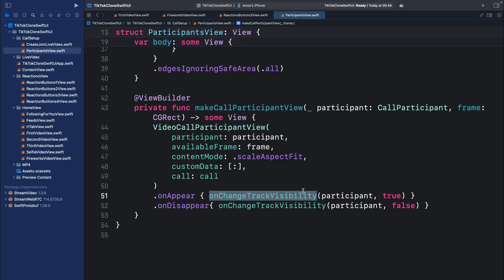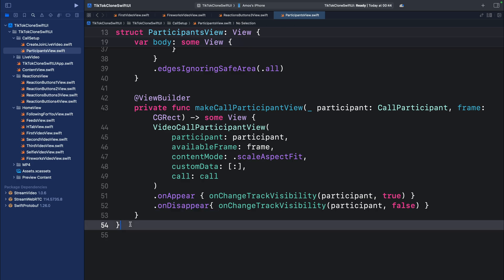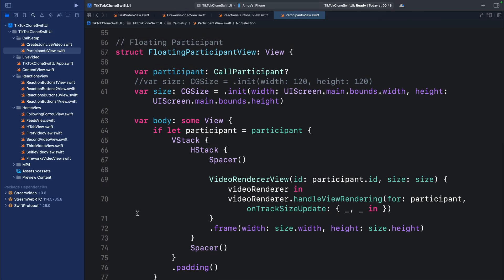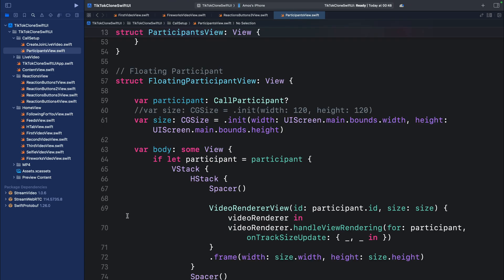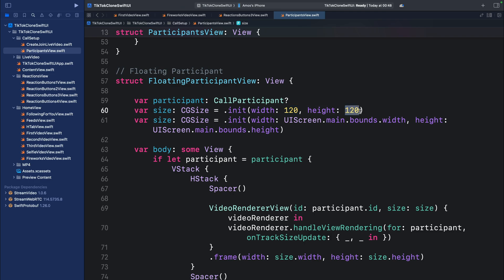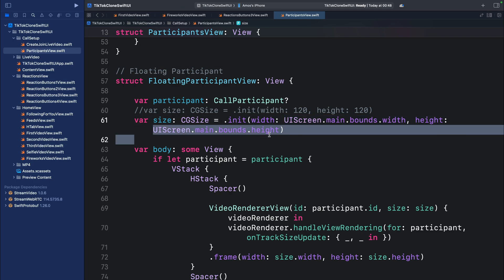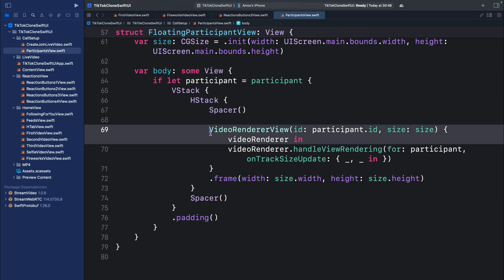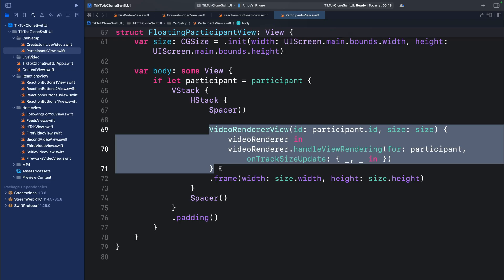We get an error because 'makeCallParticipantView' is not defined yet — let's create it with a ViewBuilder. We make this view with VideoCallParticipantView and define all its properties, then use onChangeTrackVisibility to watch participant track visibility when views appear and disappear. Next, let's create a floating participant view using the SDK's VideoRenderer — think of it as a picture-in-picture view like in FaceTime. For this TikTok clone we change the width and height to fill the entire device screen, then use the VideoRenderer to render it.